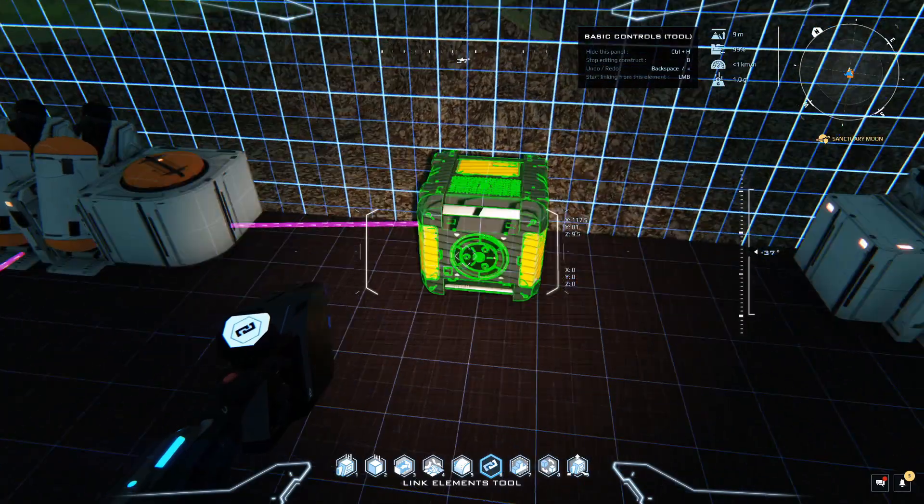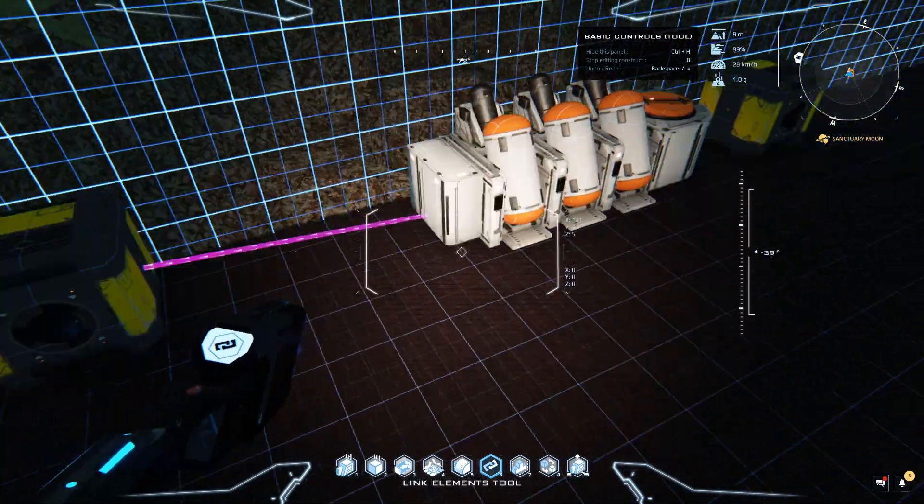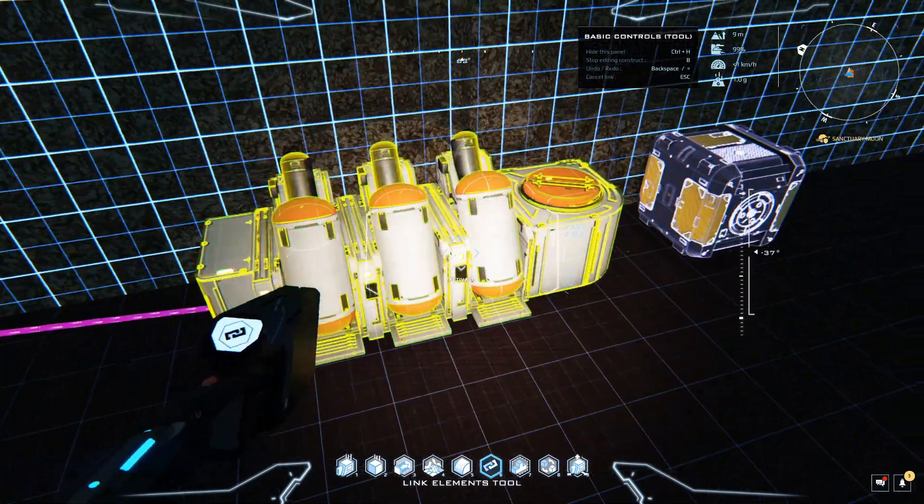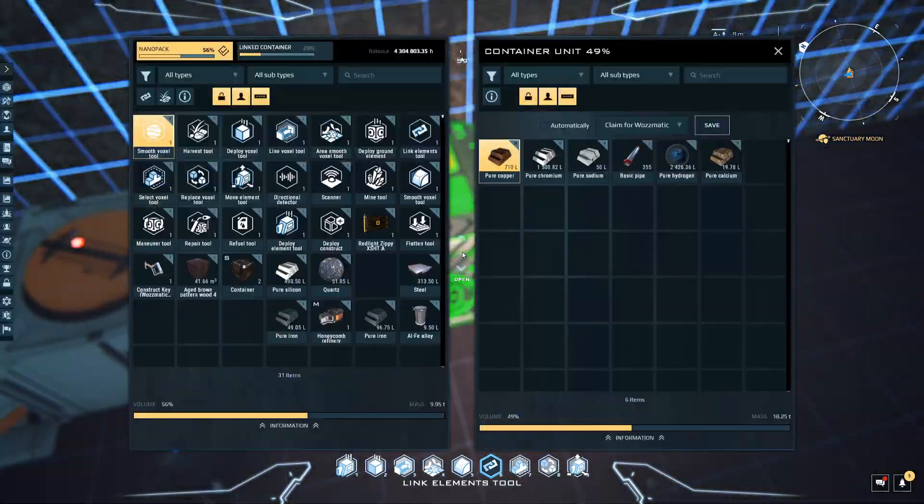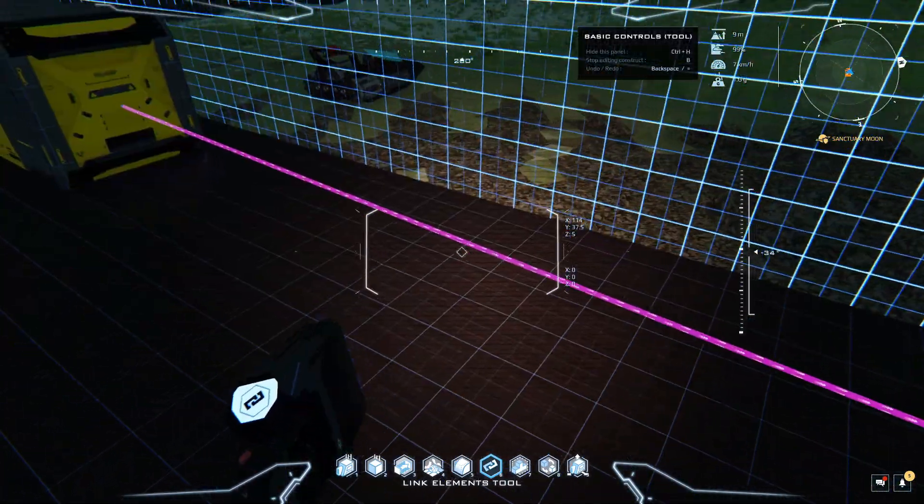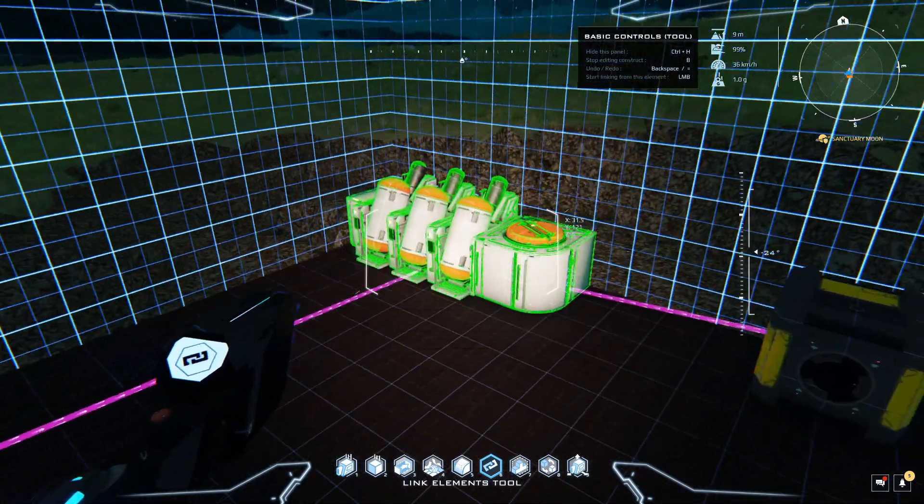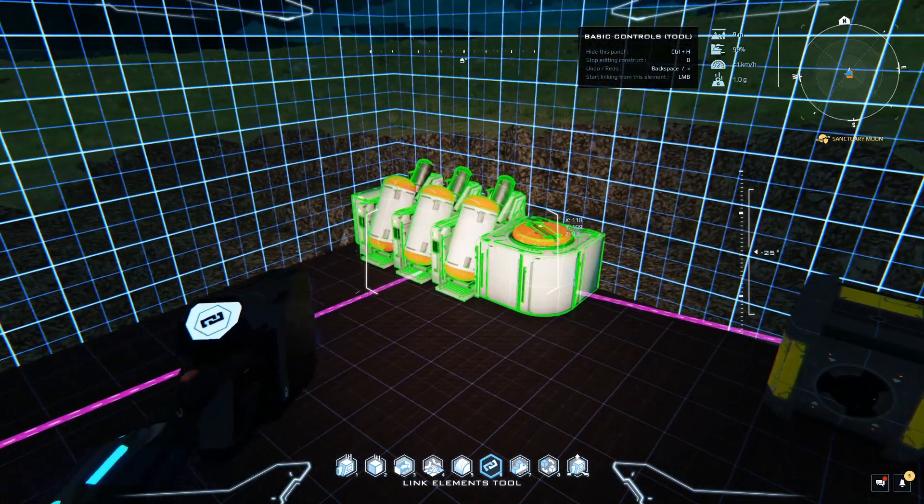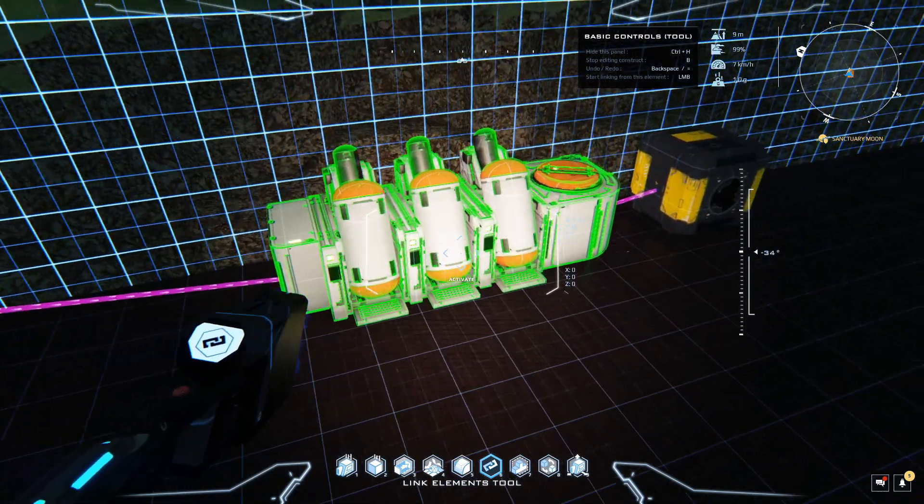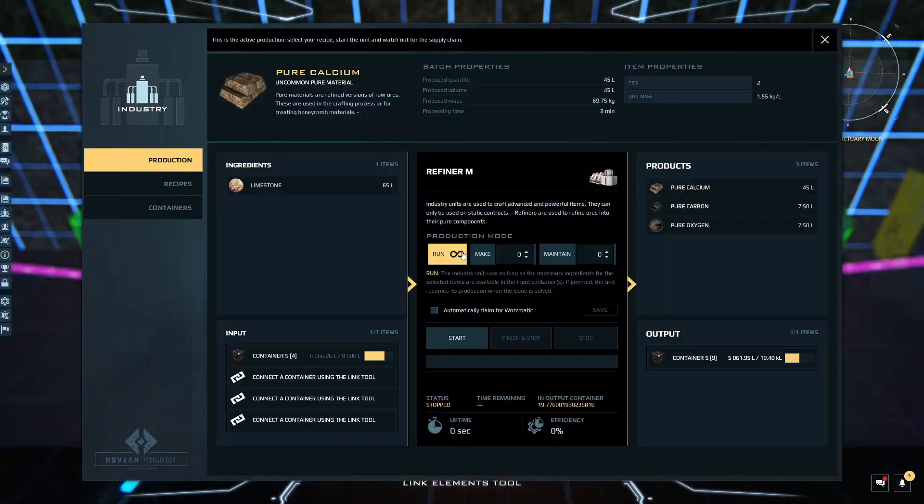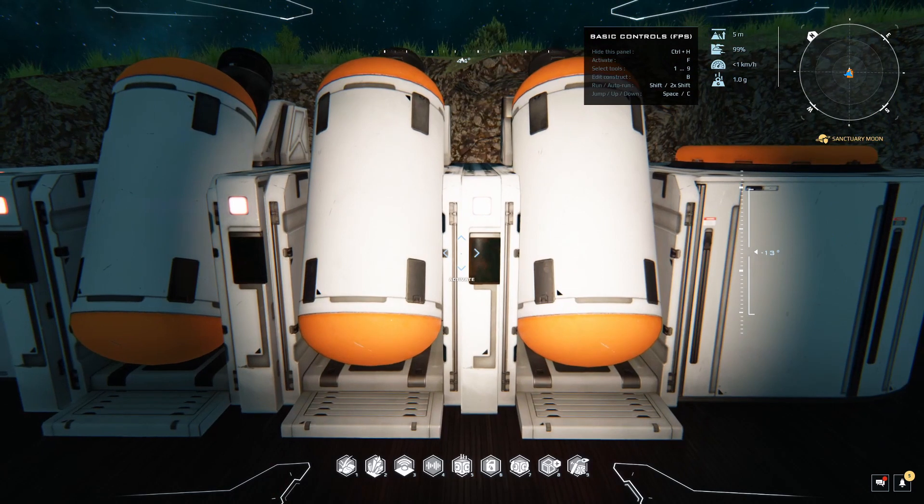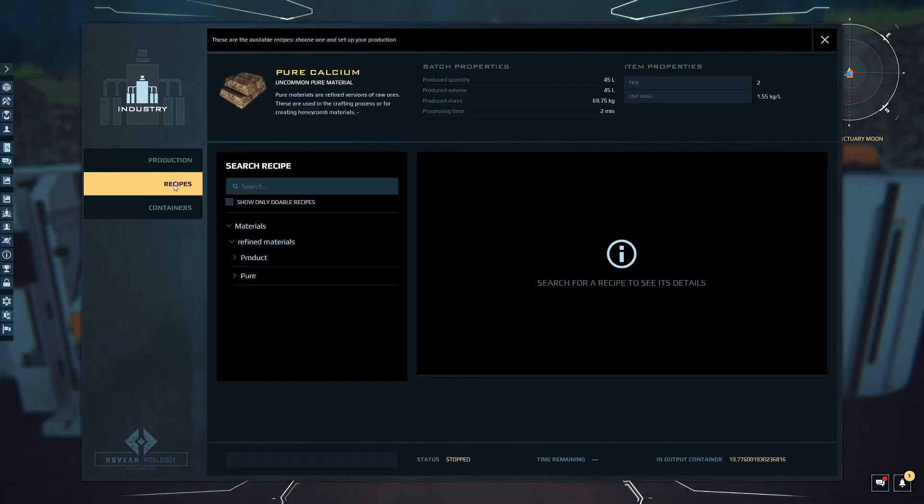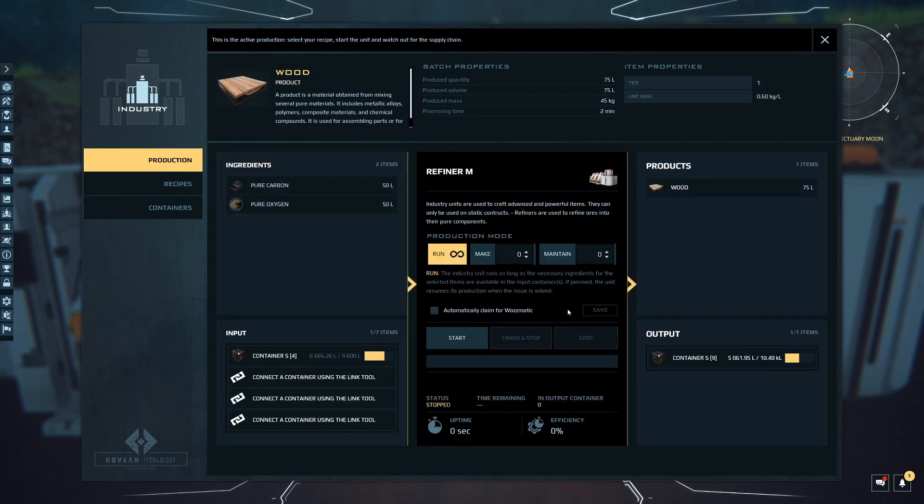We have a refiner which is feeding a container, and then we need another refiner to make the wood. Create the linkages that will go into there and that will output to there. We have a fairly linear process where you have that container feeding that refiner, that refiner feeding that container, and then that feeding this refiner.